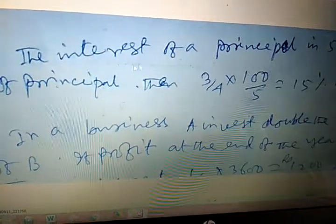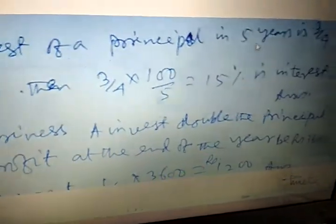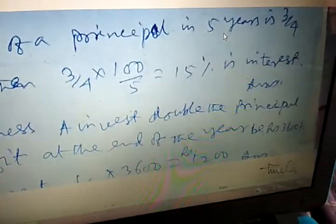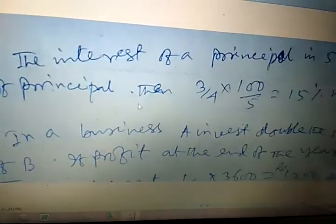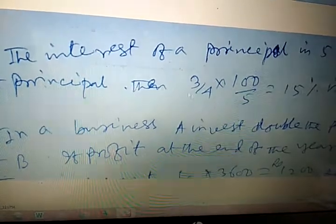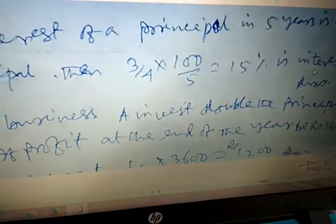The interest on a principal over 5 years is three-fourths of the principal. Using simple interest formula: (3/4) times 100 divided by 5 equals 15 percent. So the rate of interest is 15 percent.